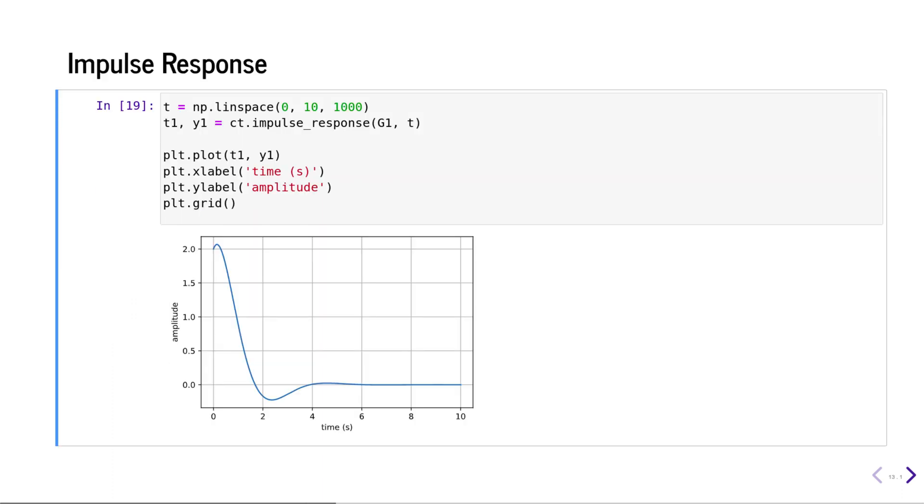You can calculate the impulse response of a system by using the impulse_response function. You can pass in a time array, and if you don't, it will generate a suitable time array and return that time array.